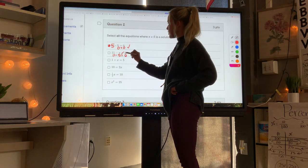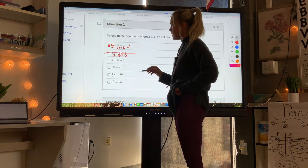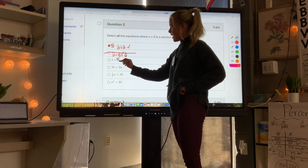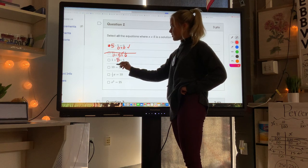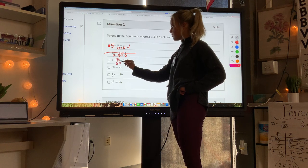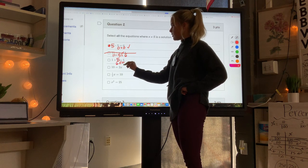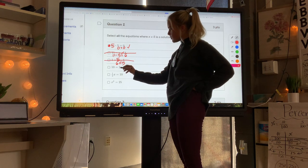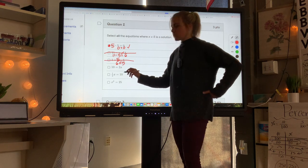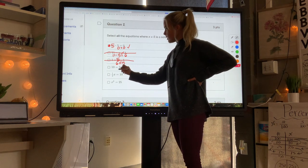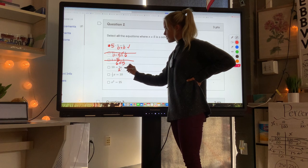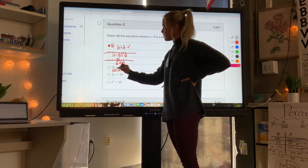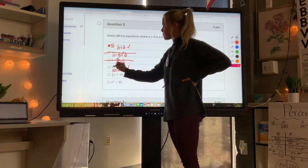For 1 plus x: 1 plus 5 is 6, and 6 does not equal 5 — so not that one. For 10 equals 2x: 2 times x means 2 times 5, and 2 times 5 does equal 10, so this one works.